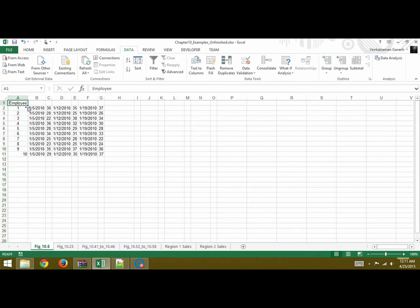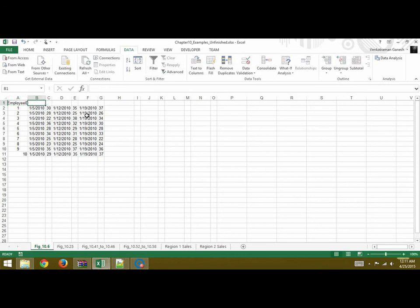So this is your employee ID and similarly you can mention the headings and then you can do the necessary calculations for this data.